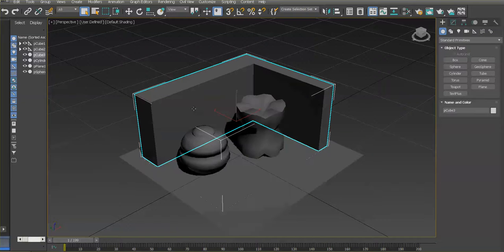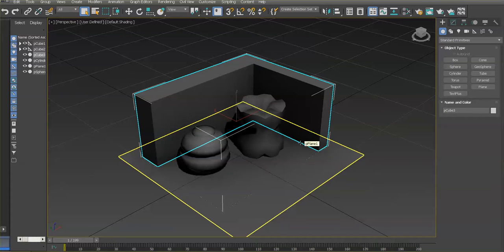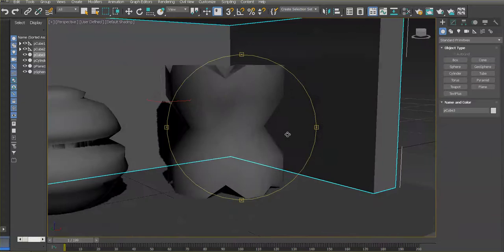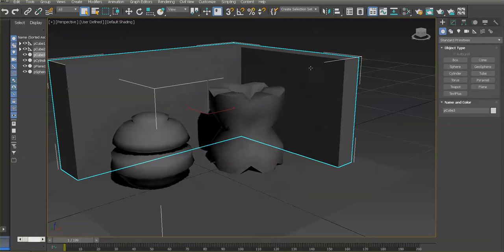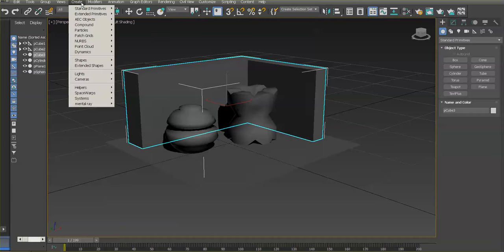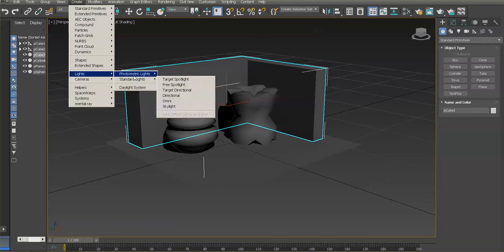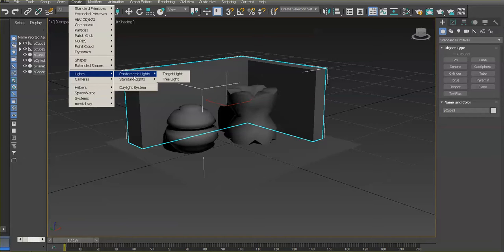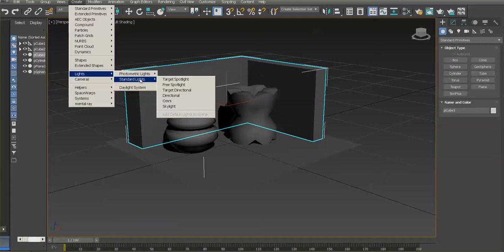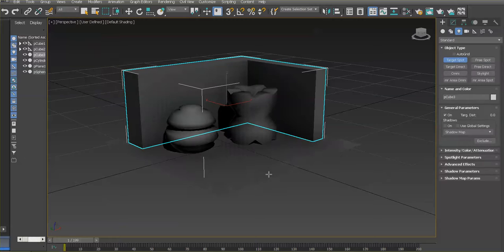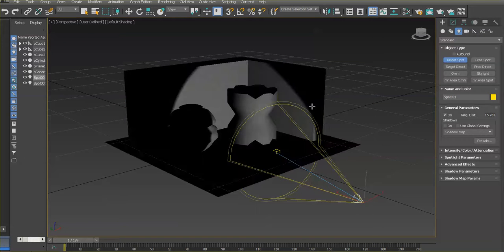I have a simple scene here, similar to what we did last week. The first thing is I don't have any lights yet. Go to Create > Light — you can see different light types. Photometric lights work better when the scene is to real-world scale. For this exercise we'll use standard lights because they're more versatile for animation. Let's start with a target spotlight — click and drag to separate the aim from the main light.